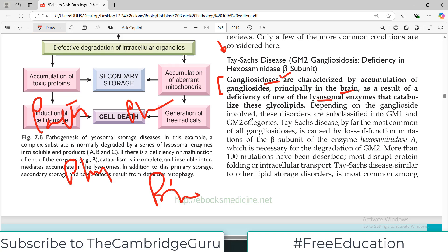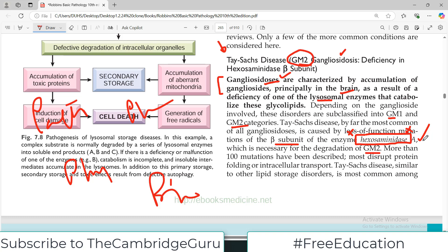Depending on the ganglioside involved, these disorders are subclassified into either GM1 or GM2 categories. Tay-Sachs disease, by far the most common of all gangliosidoses, is caused by a loss-of-function mutation in the beta subunit of an enzyme known as hexosaminidase A. This enzyme is necessary for degradation of GM2, so if the enzyme is absent due to genetic mutation, GM2 will not be degraded and its levels will rise — hence Tay-Sachs is called GM2 gangliosidosis.